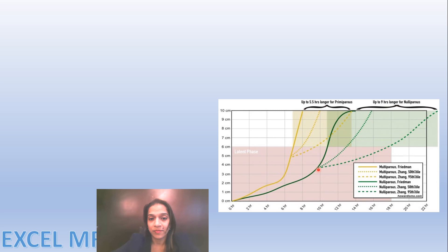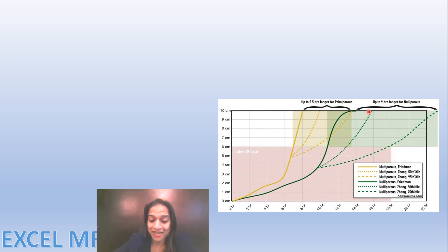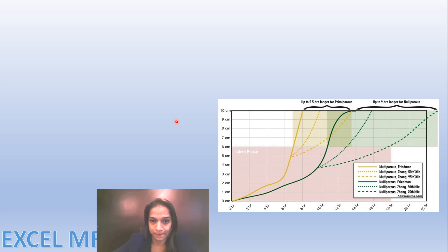Zhang said that labor may be normal even if it is slower. At the 95th centile, shown as the dotted line, it is quite slow. Even the 50th centile is still slower than what Friedman thought. This is why we have a new partograph: labor cannot be interpreted as increasing by 1 cm per hour after 4 cm. Rather, it varies in different individuals and can be slower yet still normal.